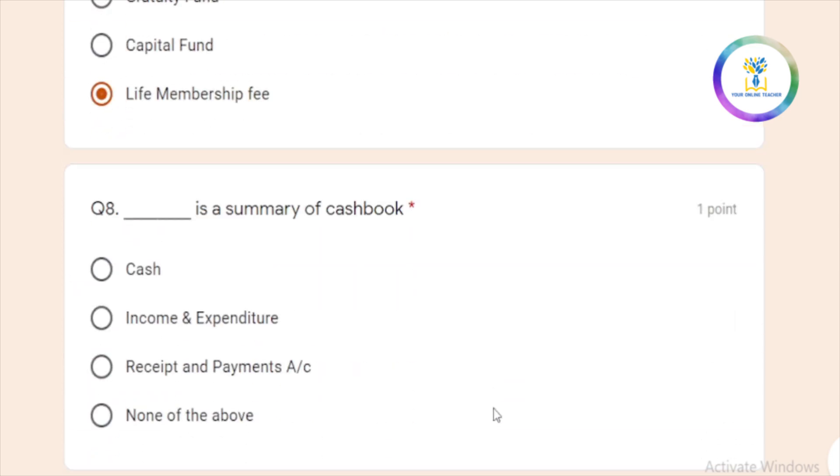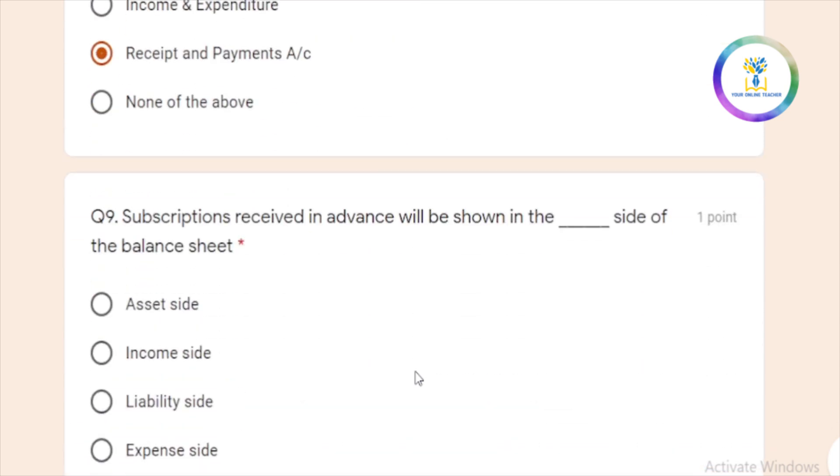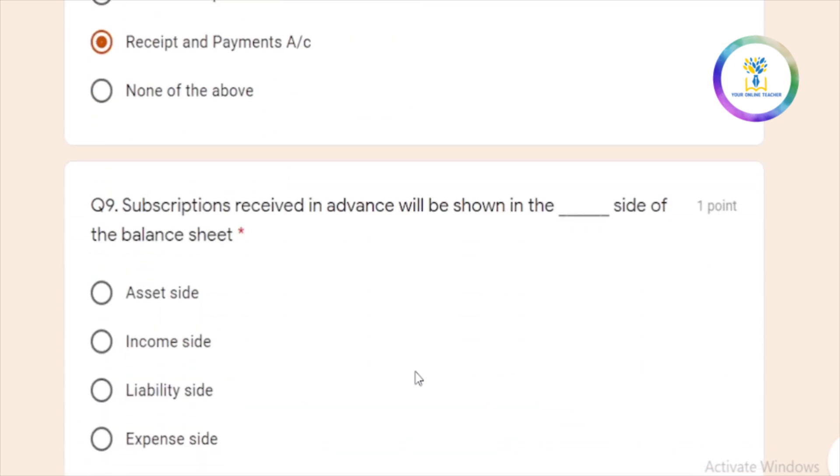The next is a summary of cashbook. What is the summary of cashbook? Receipts and payments is a summary of cashbook. Subscriptions are received in advance.